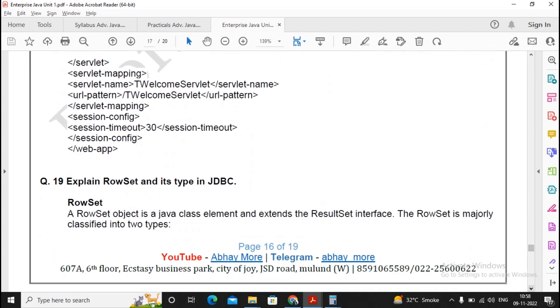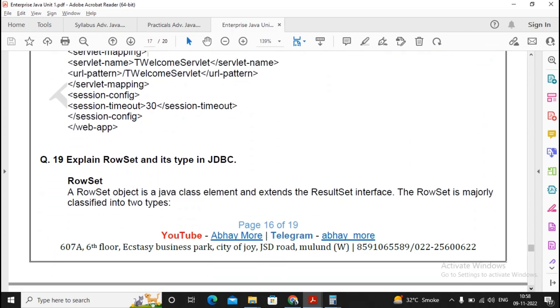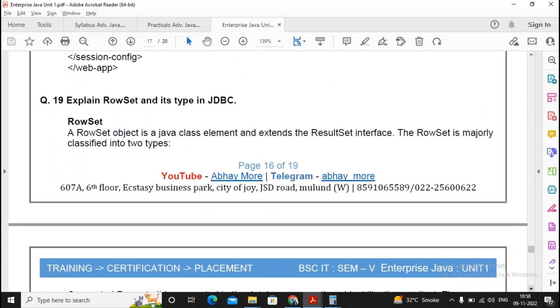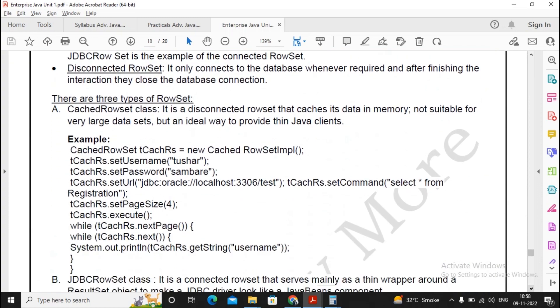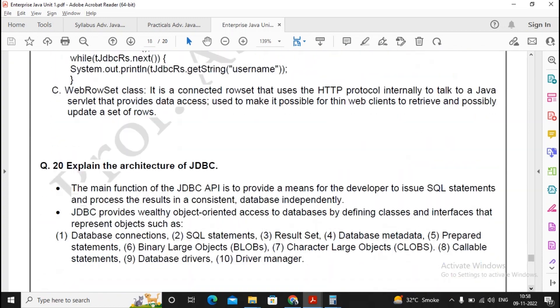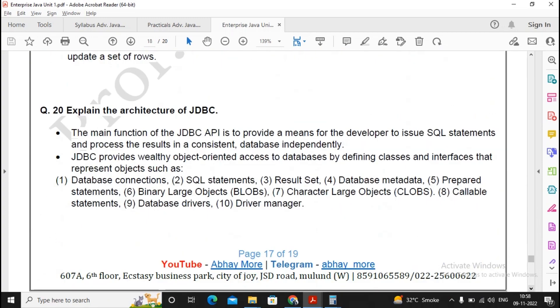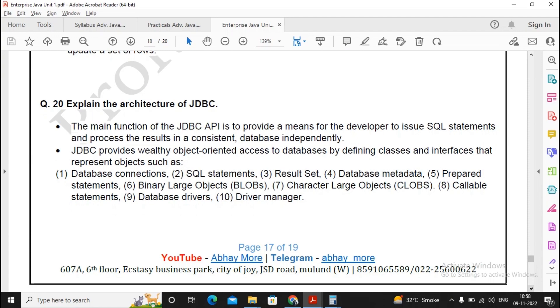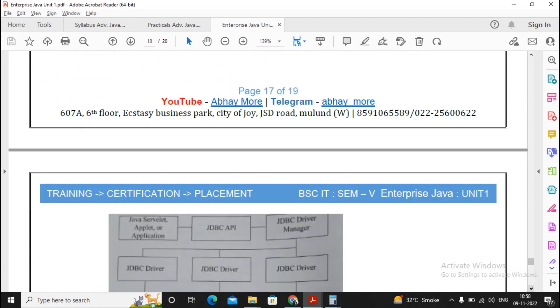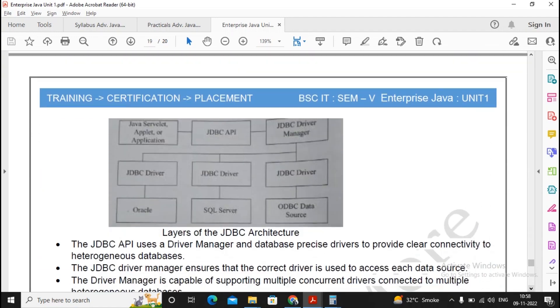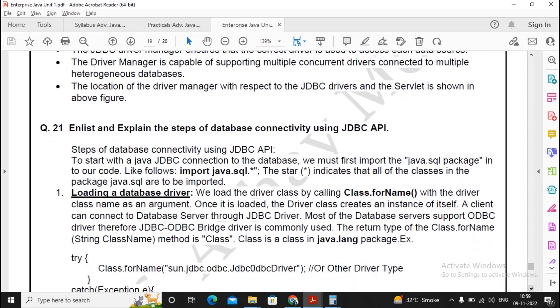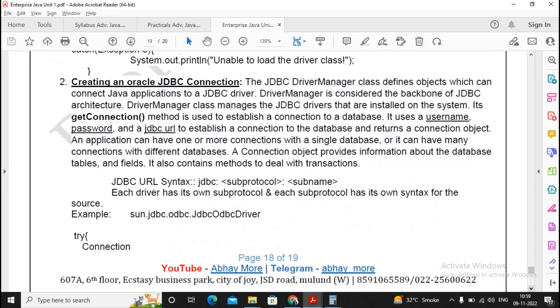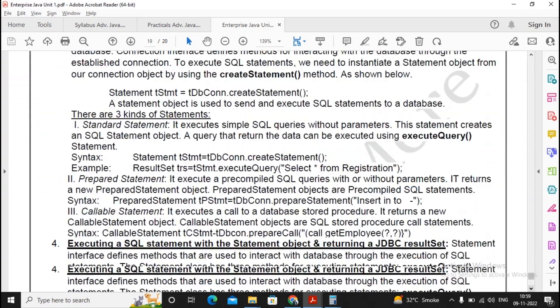Explain the row set and its types in JDBC. Please prepare for this once again. Explain the architecture of JDBC. Important question. Please prepare nicely for this particular question. List and explain the steps of database connectivity using JDBC API. This is again an important question, so please read this question carefully and prepare for it nicely.